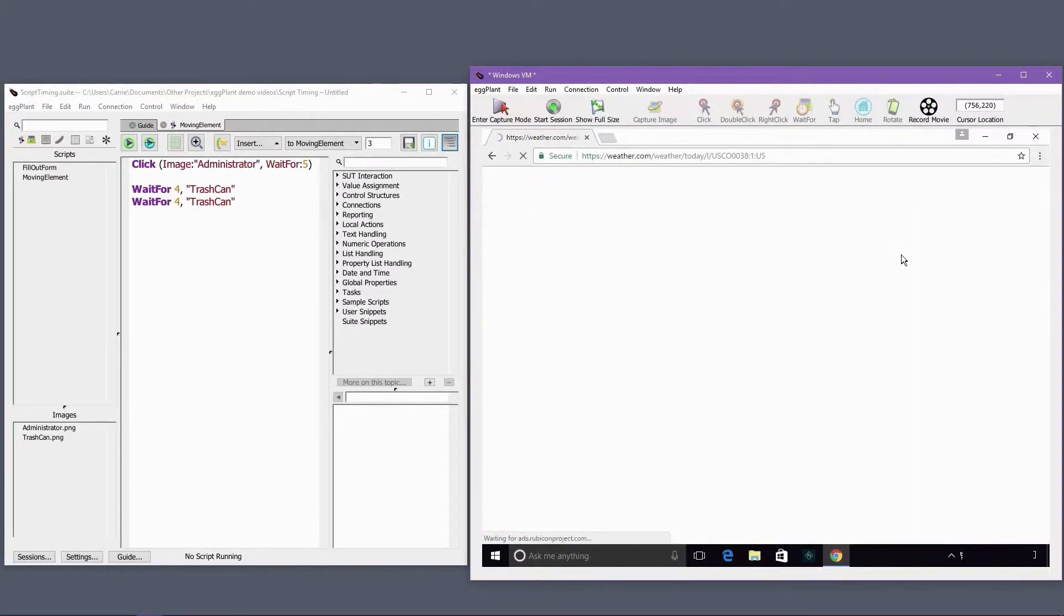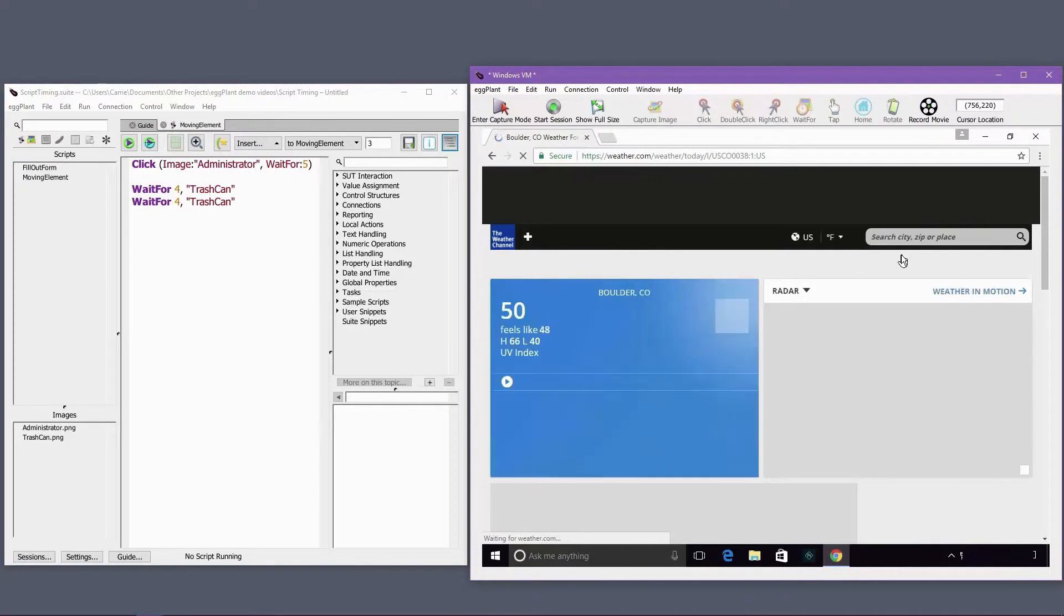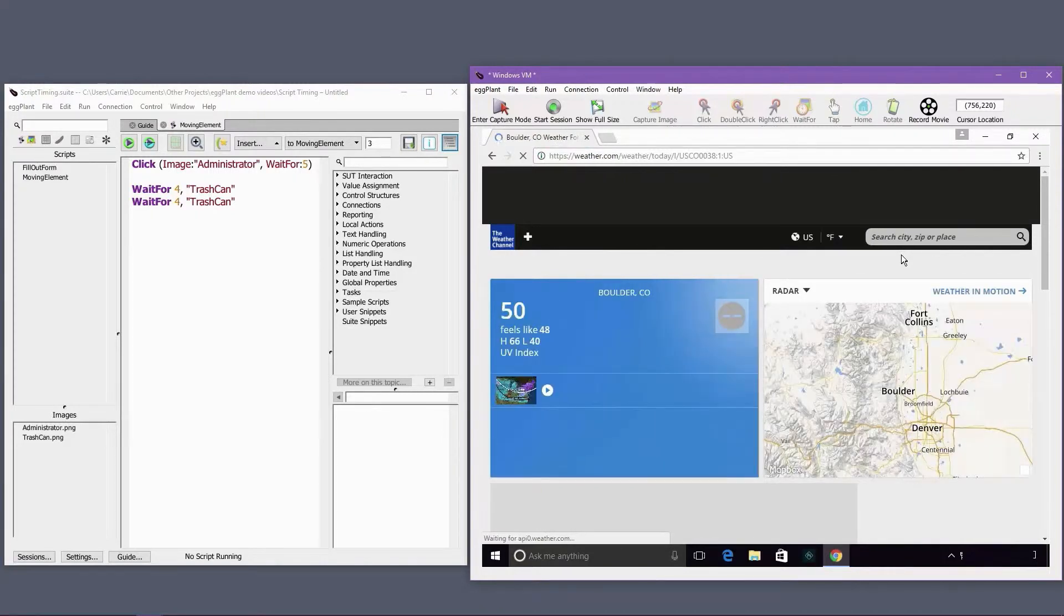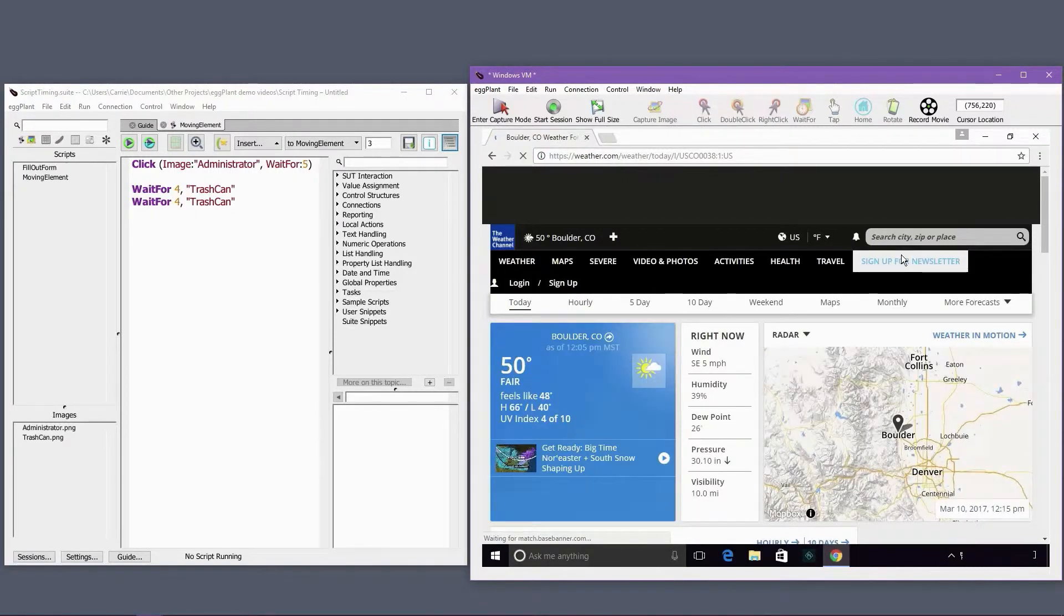Introducing a small delay into our eggplant scripts tells eggplant functional to wait a beat between the screen first loading and attempting to interact with the UI.